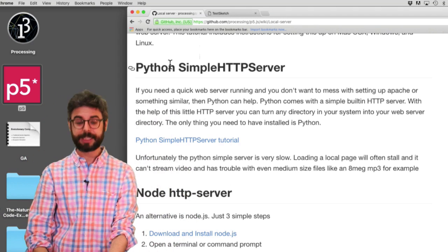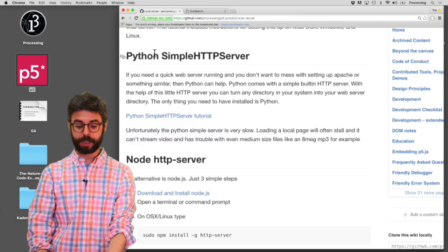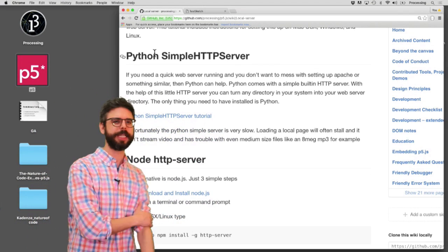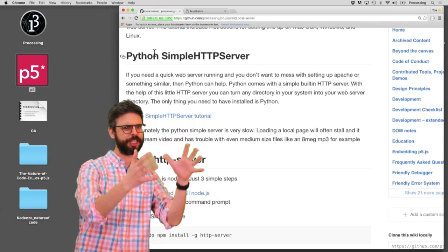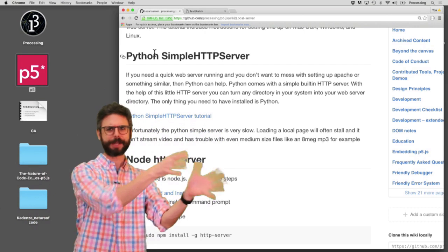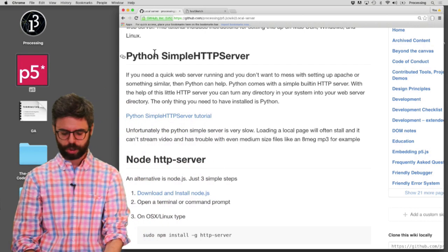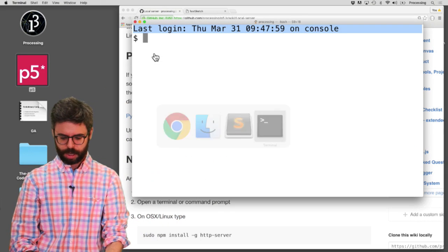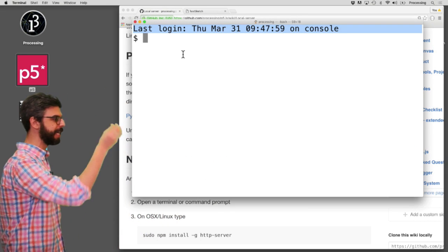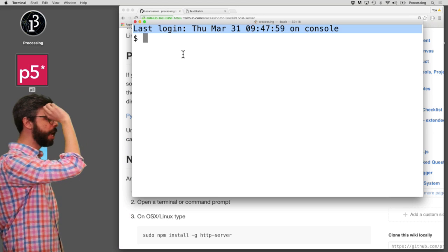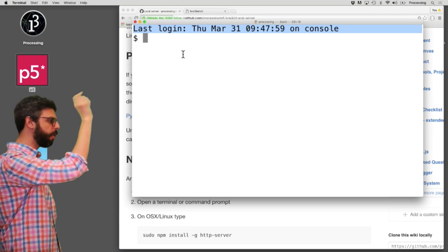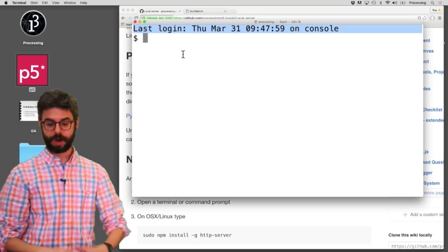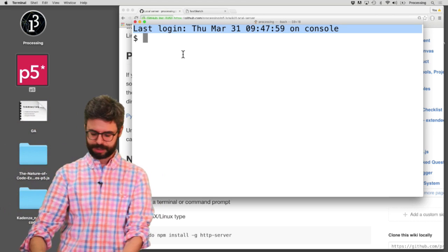So if you don't know where terminal is, it's in the, you know, applications utilities. There's an application called terminal. When you run it, it looks something like this. This is giving you console command line access to your computer. And I can type various things. Like if I type pwd, that stands for print working directory.